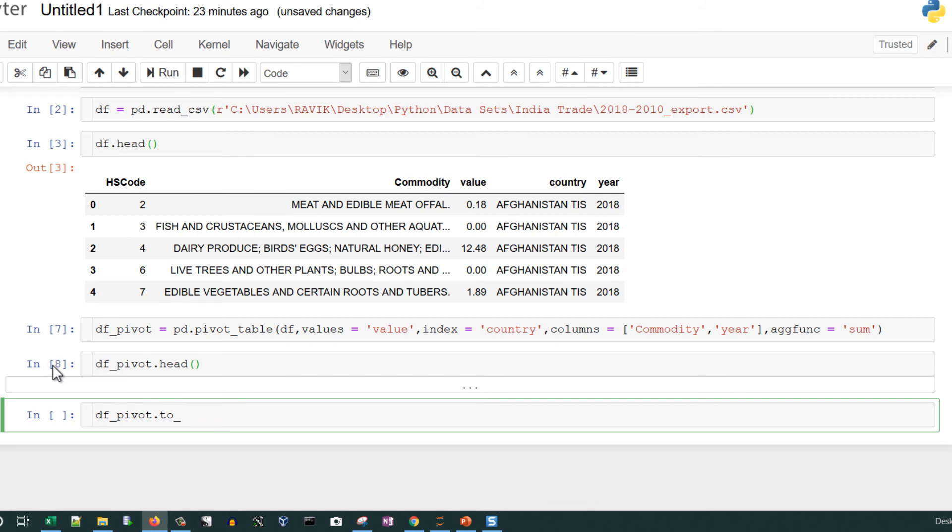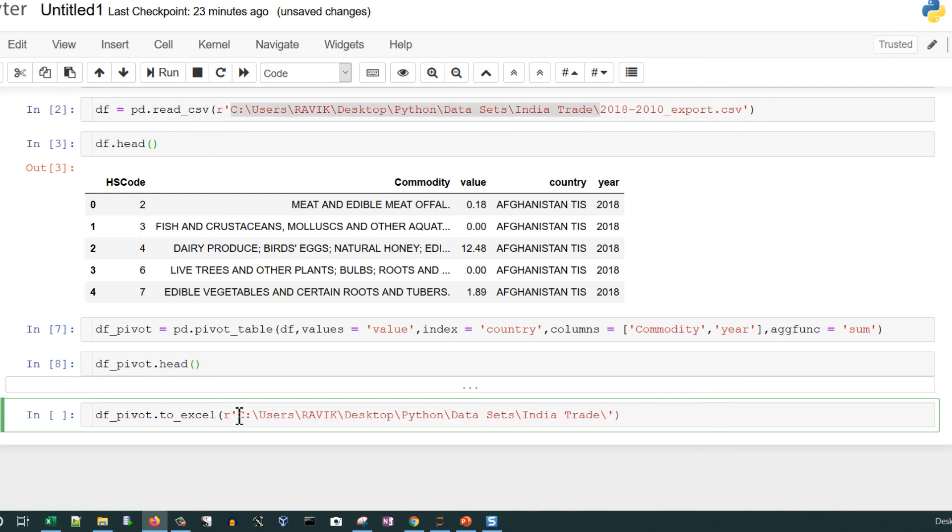Let's copy this data using df_pivot.to_excel and providing a path in the form of Excel sheet. Provide the path and the name of the file, run it, and then copy the path and open the file.